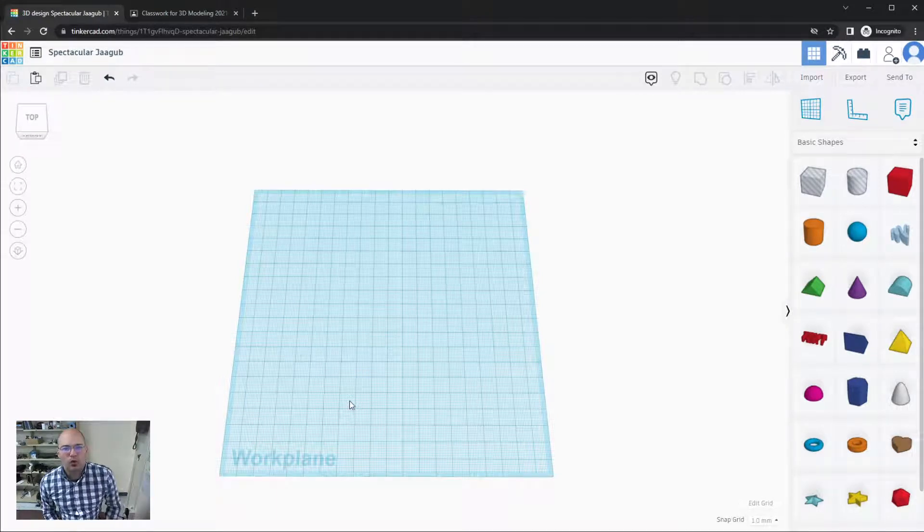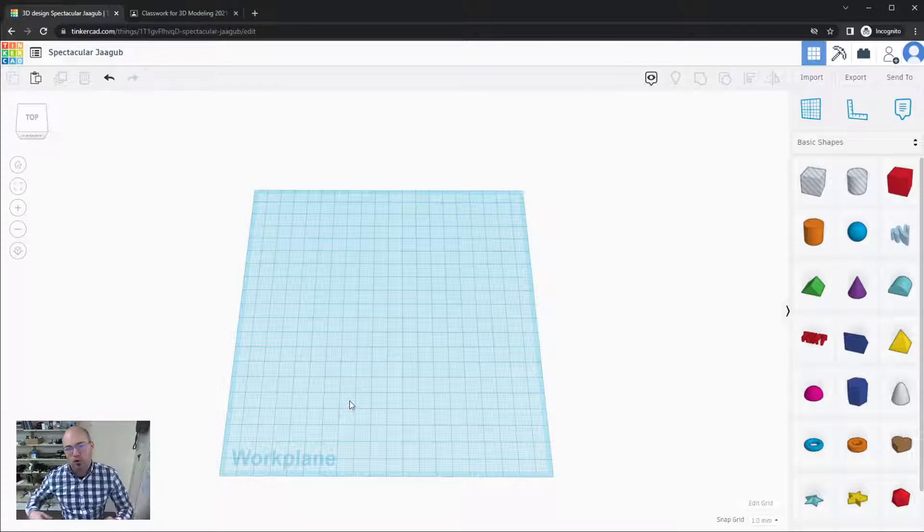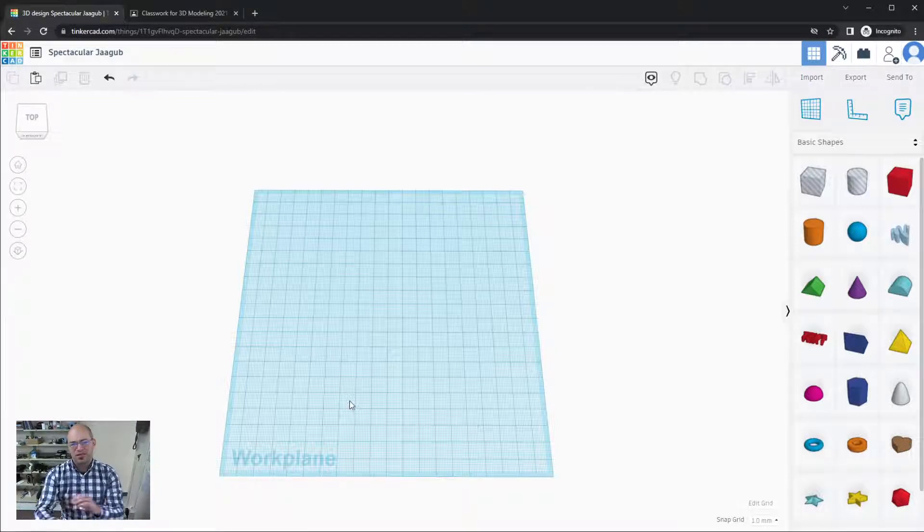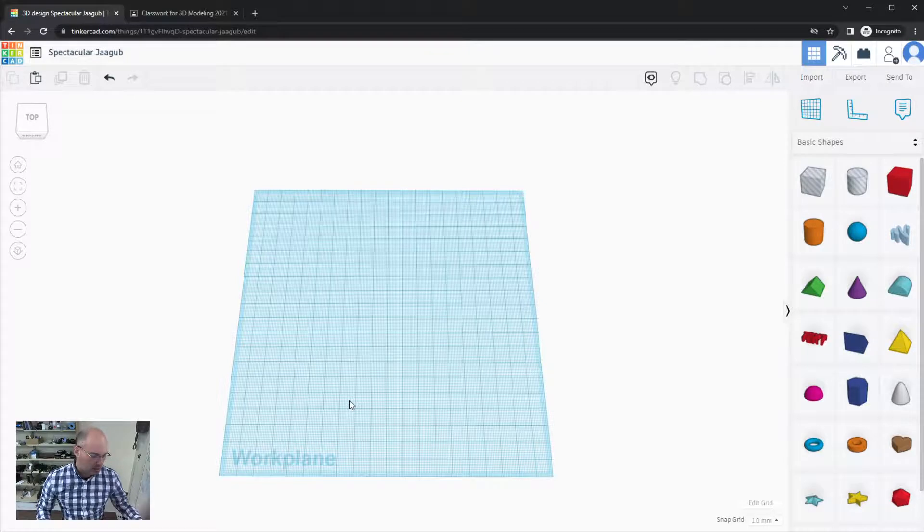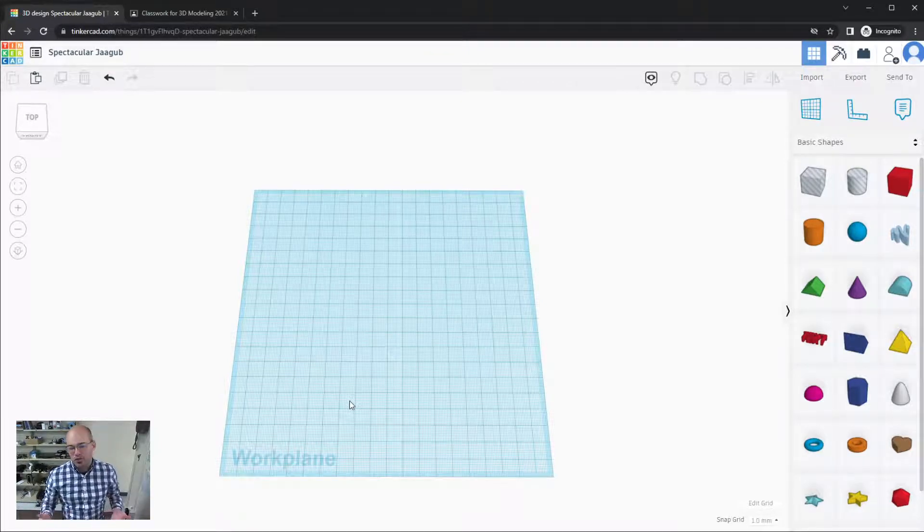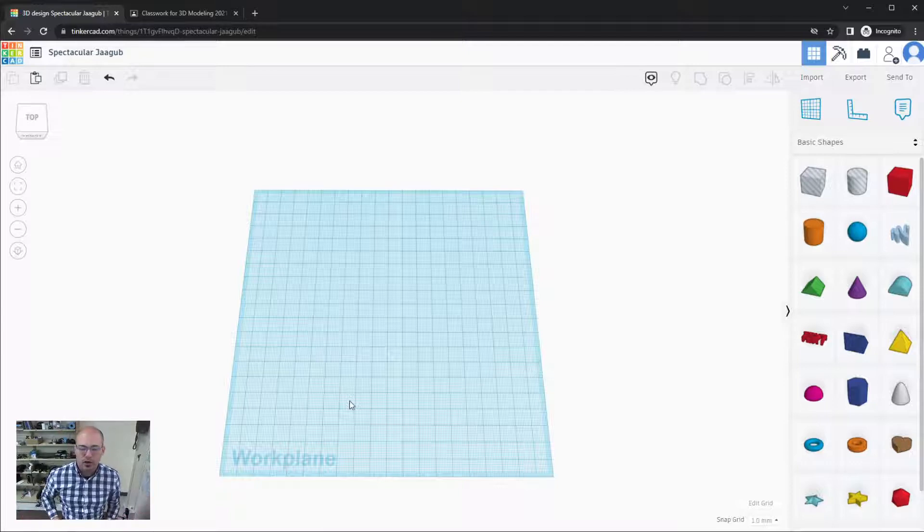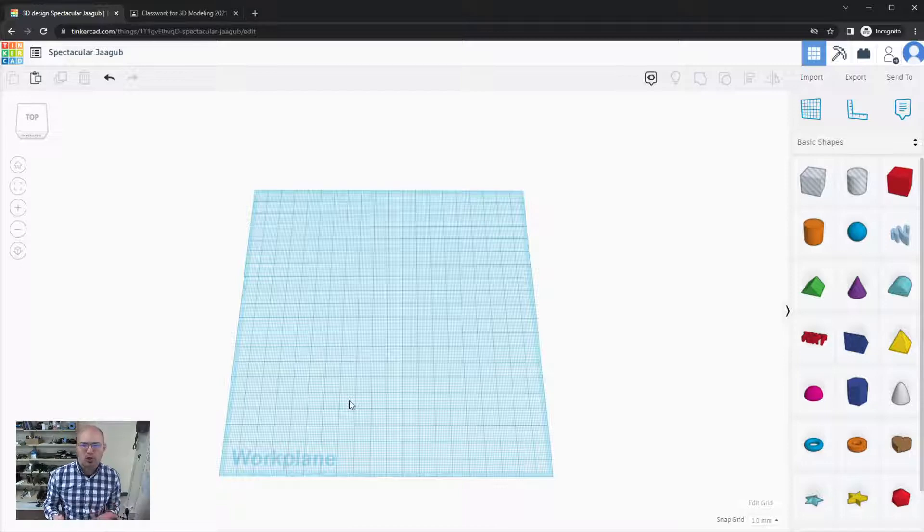Hey there, in this video we're going to explore the mirror tool. This is a fairly simple tool so it shouldn't take us too long to get through, but I just want to show you how it works. Sometimes we need to duplicate things and in order to